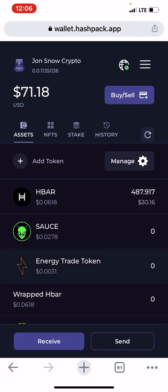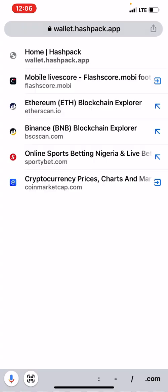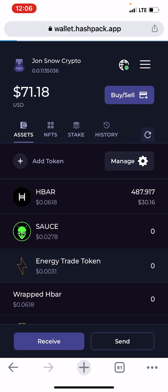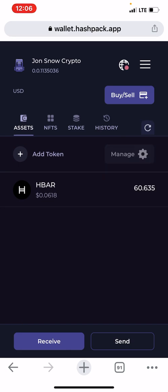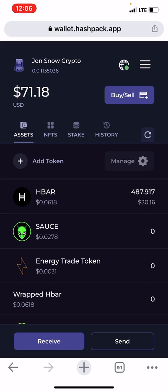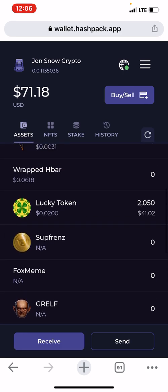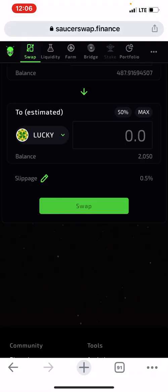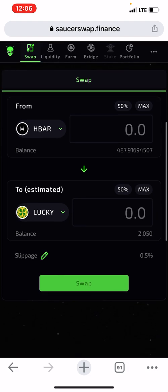Let's refresh and see if it has reflected. Yes, you can see it has reflected — 41. Going back to SaucerSwap, it's done. So that's that.